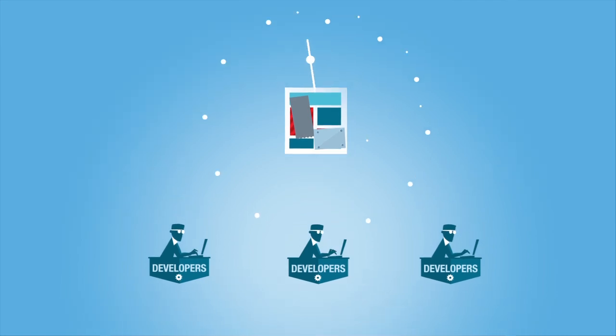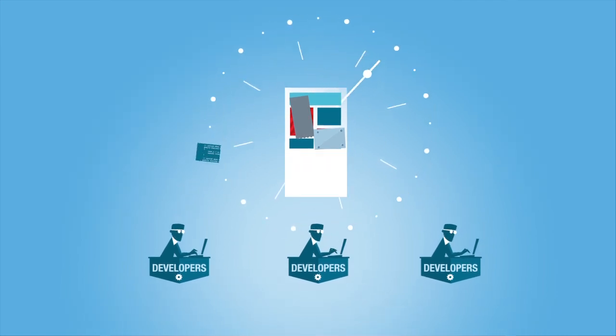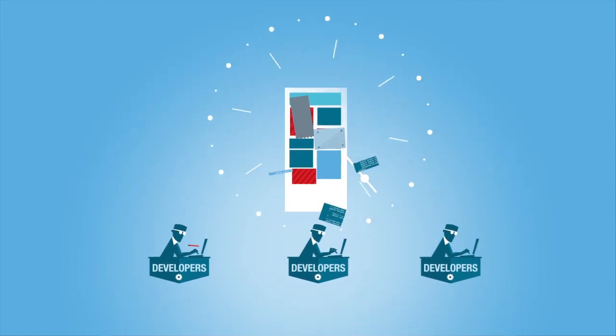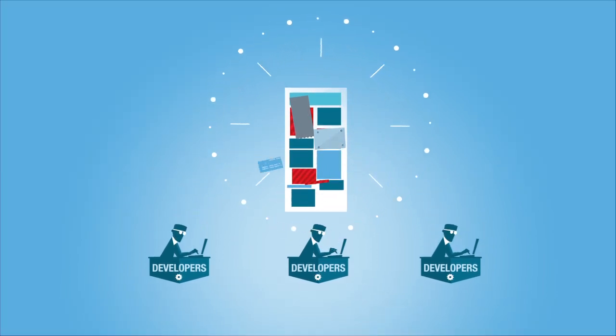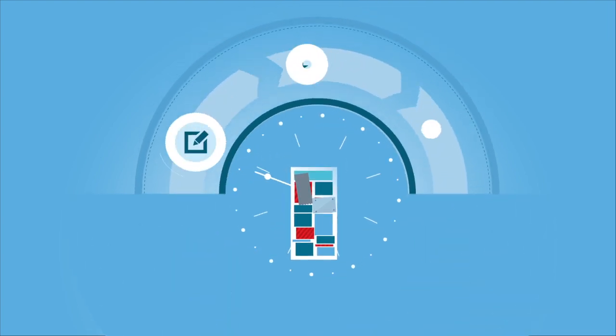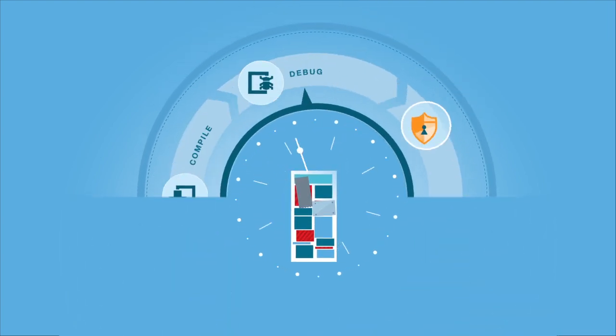Software developers are focused on efficiency, delivering features and functions on time and on budget. Security isn't their top priority.